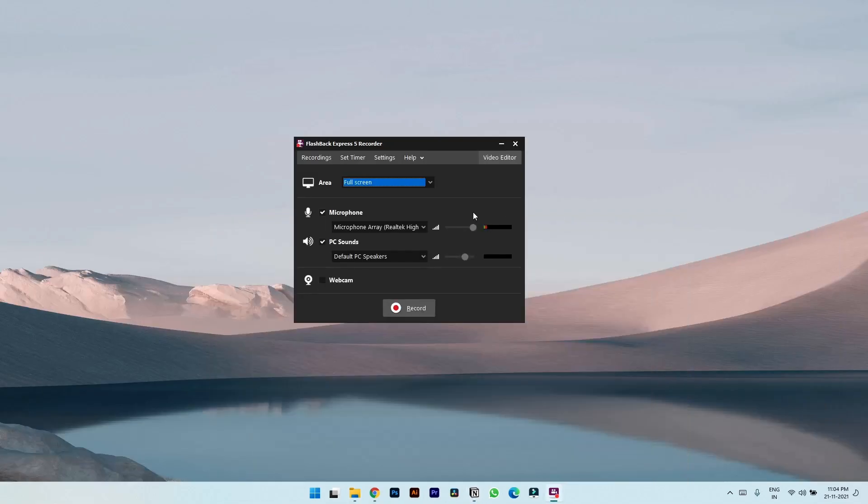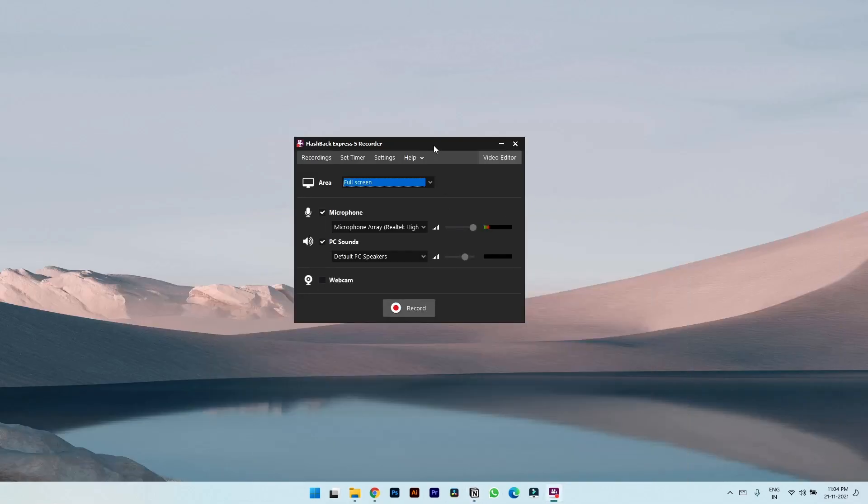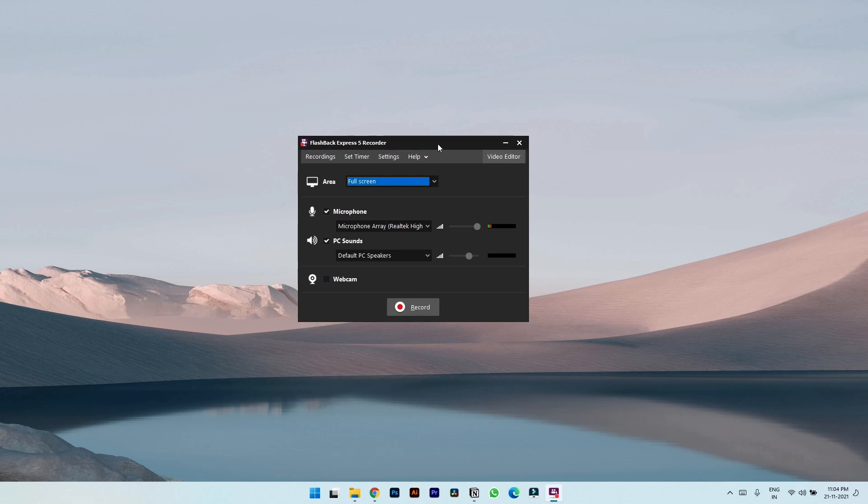The only drawback that I found in this application is that the interface is bit laggy. The videos are smooth but the interface is bit laggy.